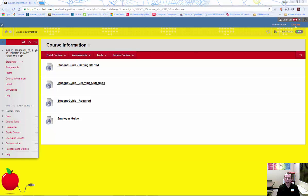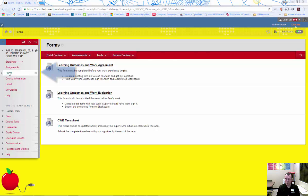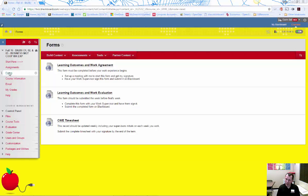If you already have one set up, then we will initiate the CWE agreement form. The CWE agreement form and all forms can be found under the forms area on the Blackboard site. If you have not found a CWE job opportunity, we will discuss your options and make a plan to get you one. This may include polishing up your resume and making a list of businesses to contact.